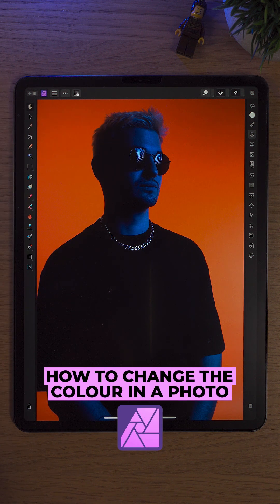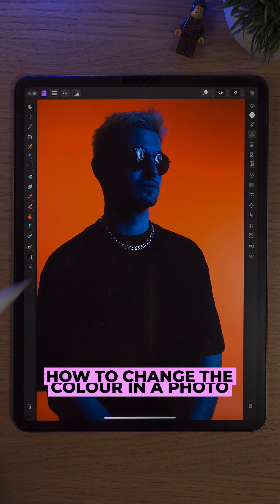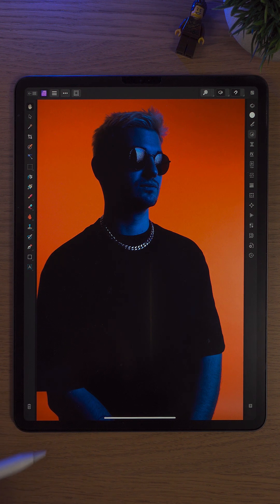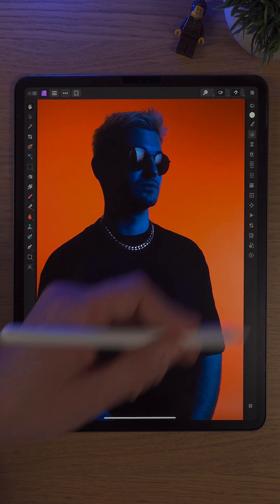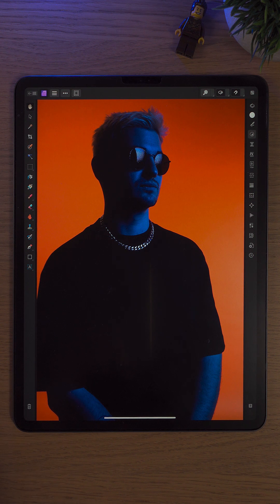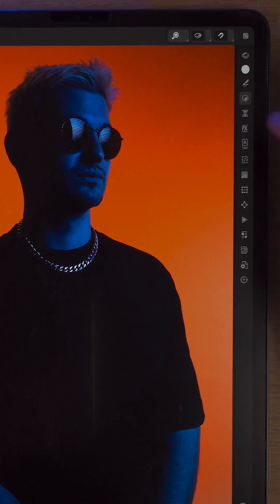I came across this brilliant photo on Unsplash.com. I downloaded it and thought to myself, it looks brilliant, but by using Affinity Photo 2 on the iPad, we could change this photo and make the colours completely different in just a few seconds. Stay with me — you won't believe it.